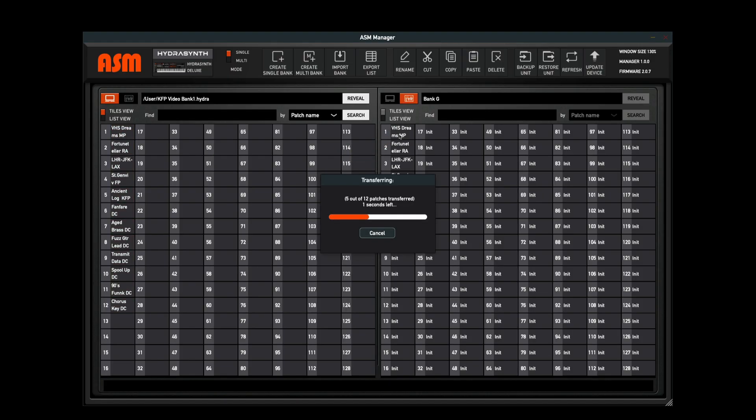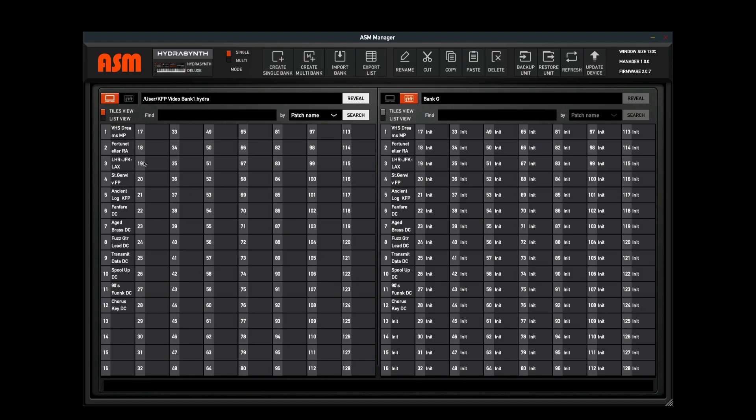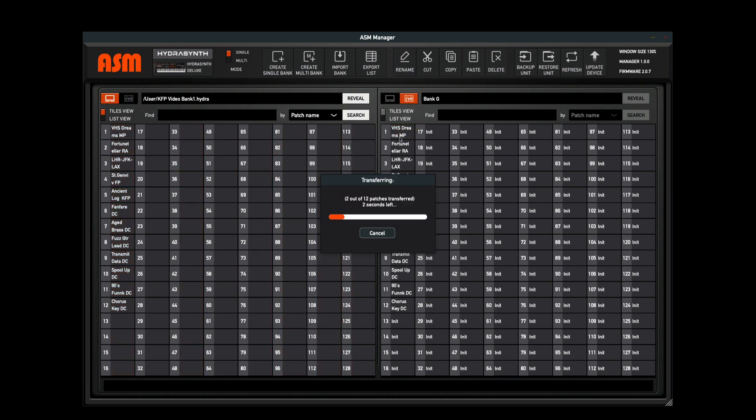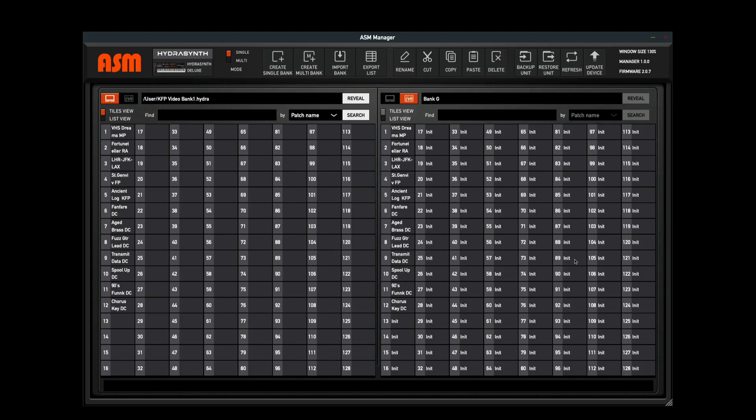If I drag and drop these over, I'm just going to select them, drag and drop right into my Hydrasynth - they're transferring this bank over to the Hydrasynth. But what you'll notice is, even if I use Command-A to highlight all of my patches and I drag it over, it's going to overwrite the bank, but from 13 on there's no information, so it's not going to overwrite any of these patches here.